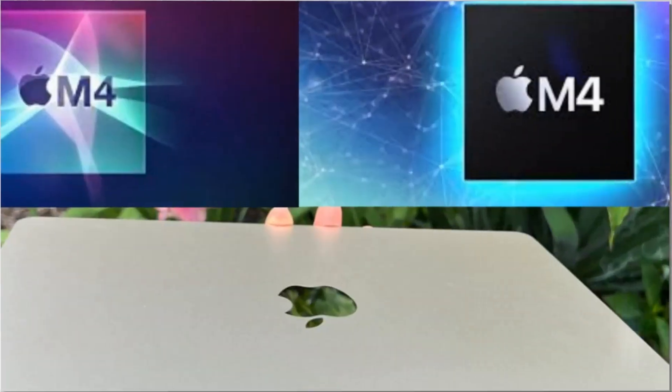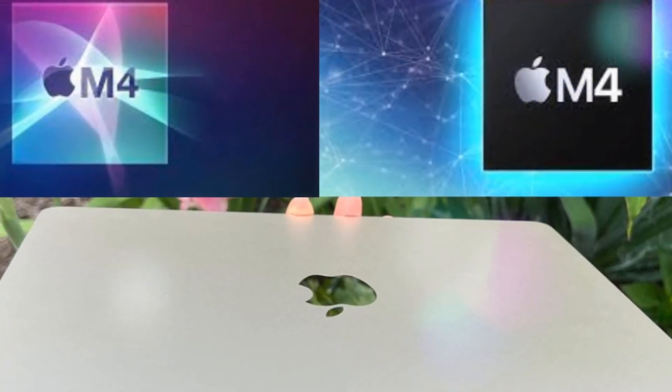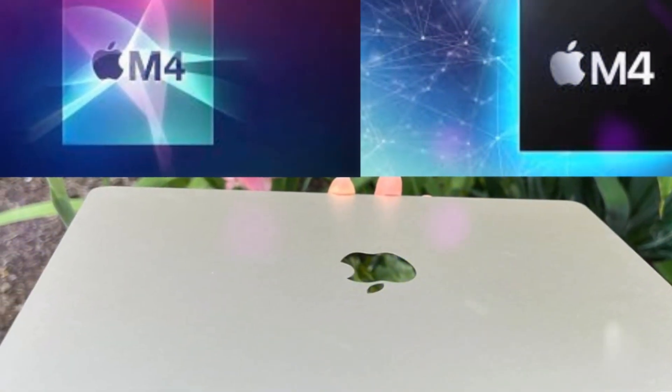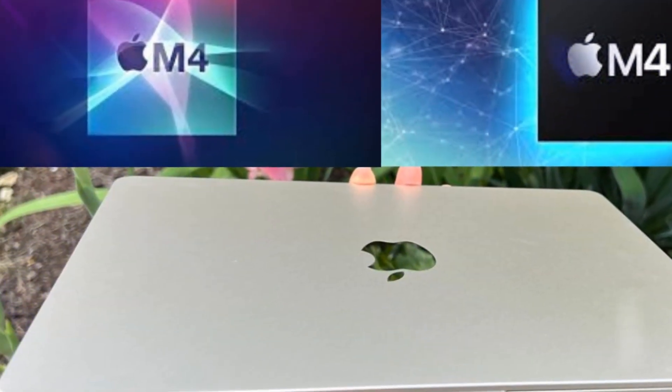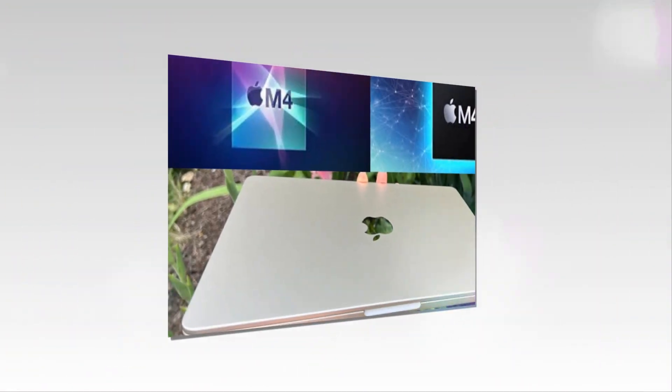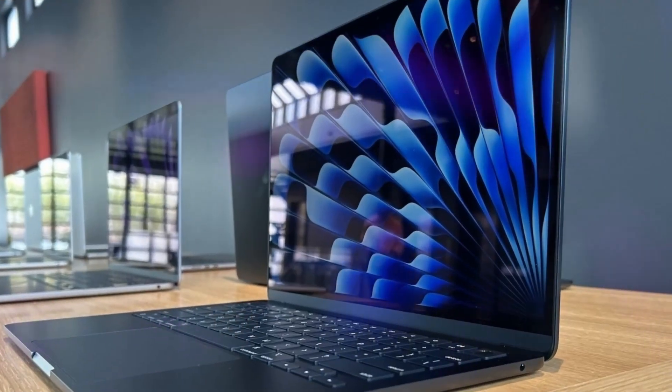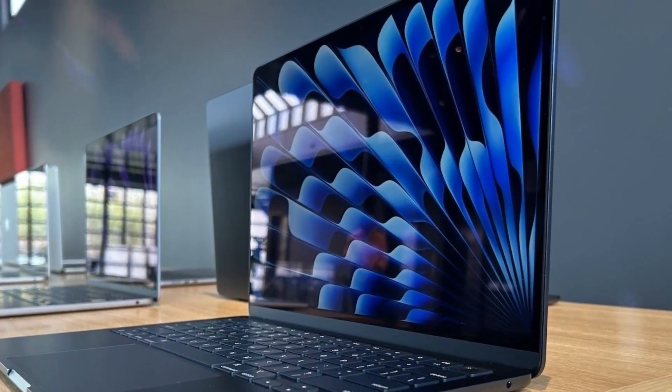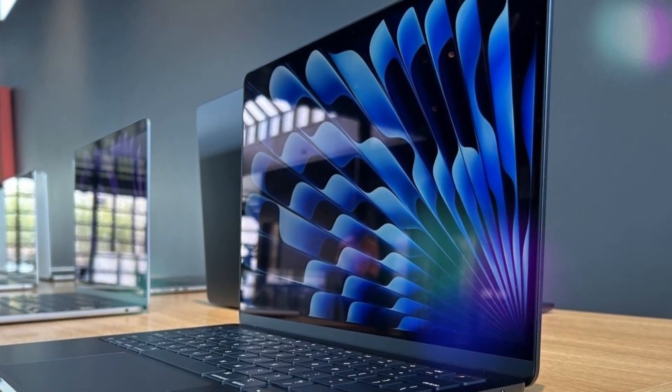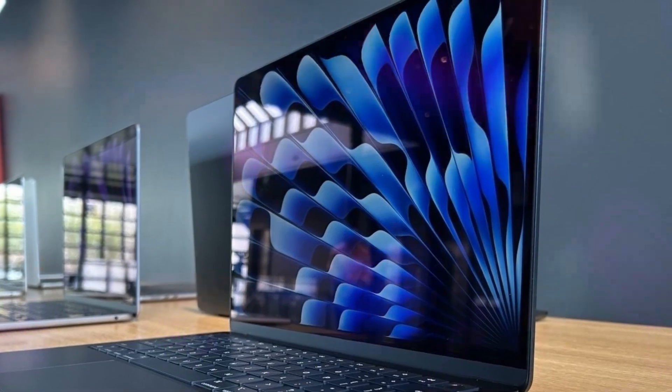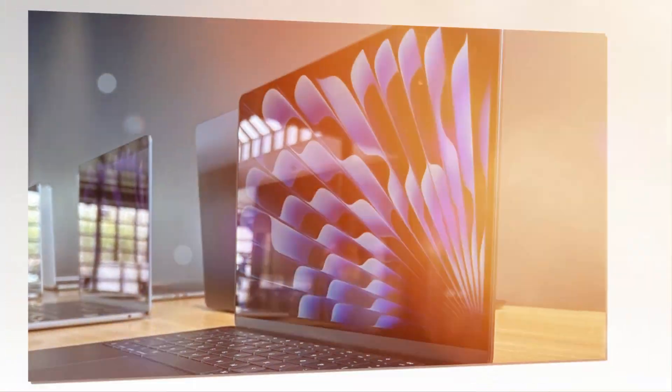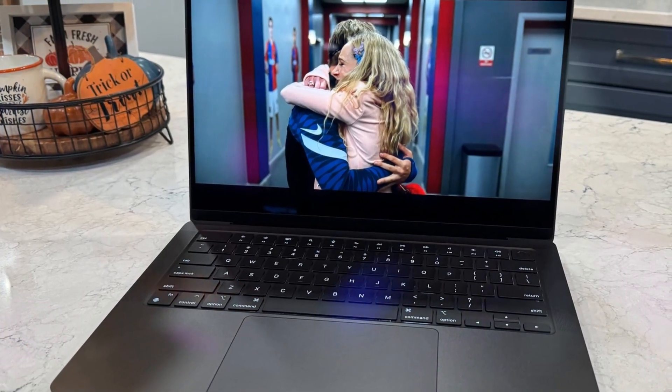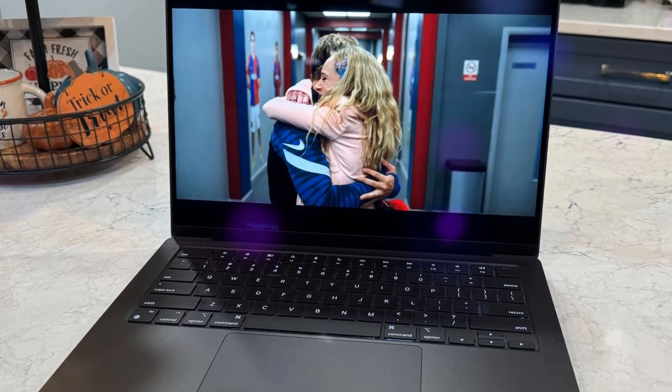With speculated starting prices around $1,299 and storage options up to 2TB, the MacBook Air M4 combines innovation with accessibility. Retaining its iconic design, this laptop caters to diverse user needs while solidifying Apple's position as a tech industry leader.